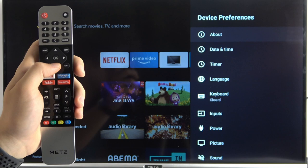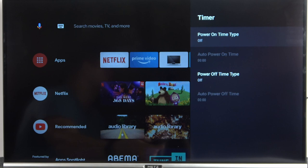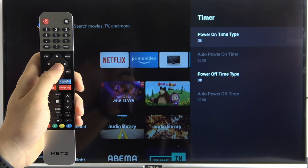Now pick timer. It's under the date and time, and there are two options: power on and power off time.